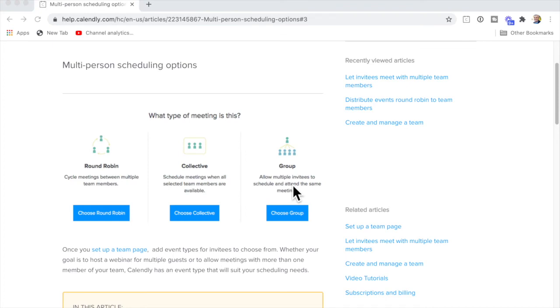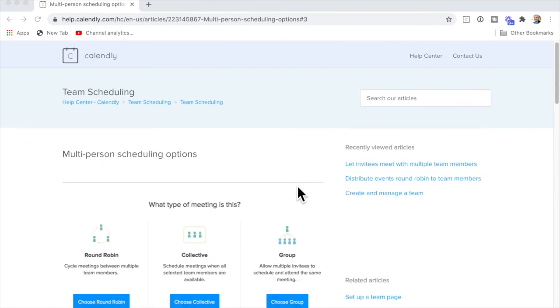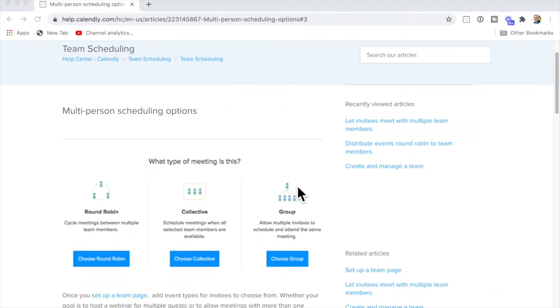You can check out my video here showing you how to set up that group event. If you want to find out more about using team scheduling in Calendly, check the link in the description. And if you want to see how Calendly and Zoom can work together so that when people book a call with you they automatically get the Zoom link, check out this video. If you found this video helpful, hit that like button so other people can find it too.